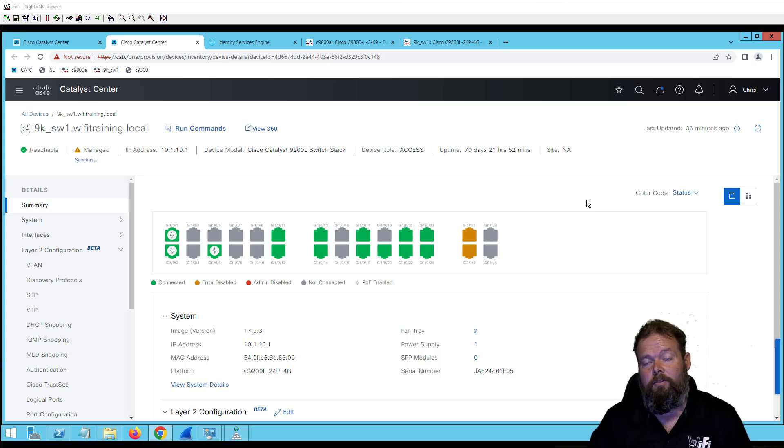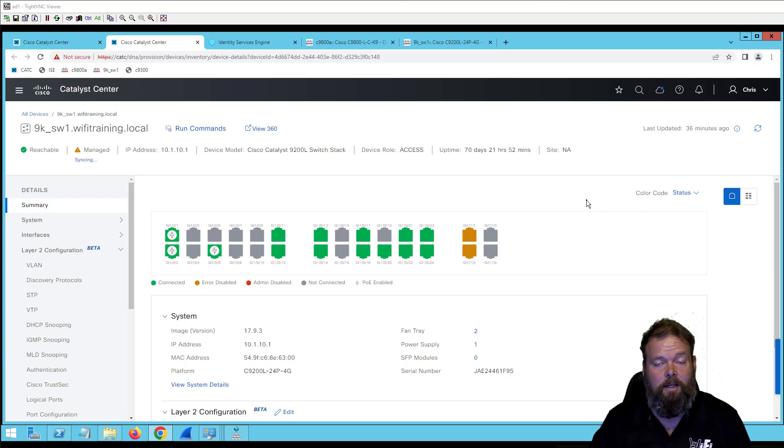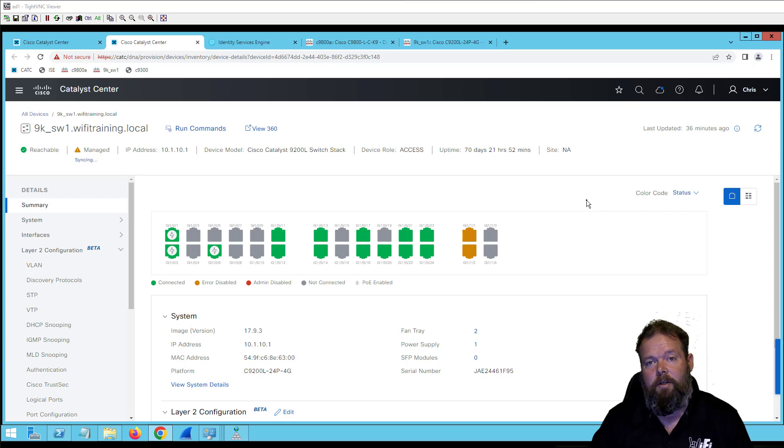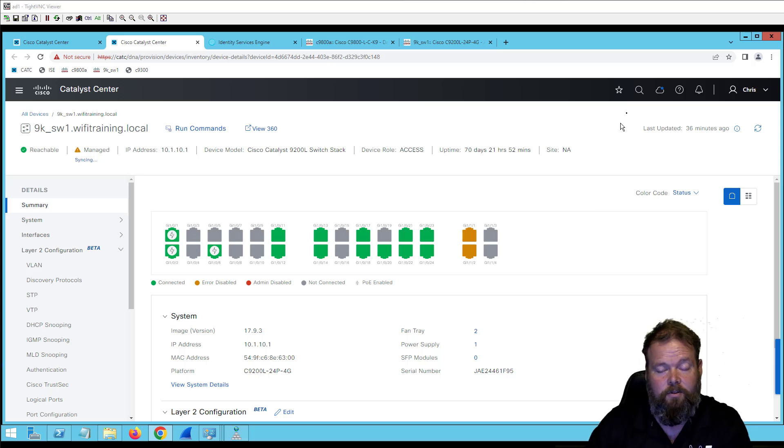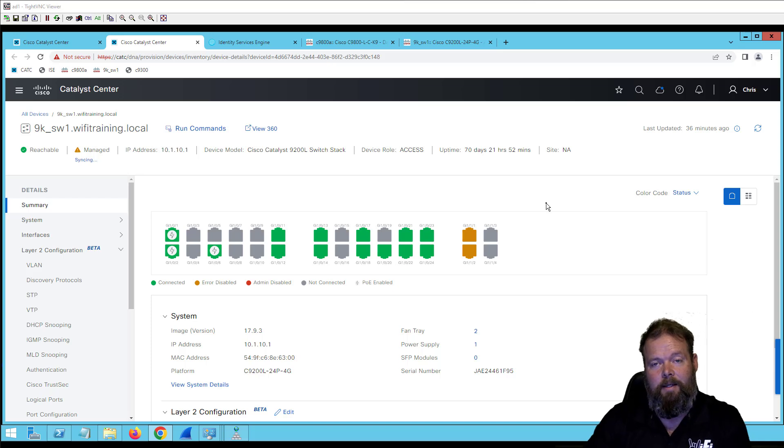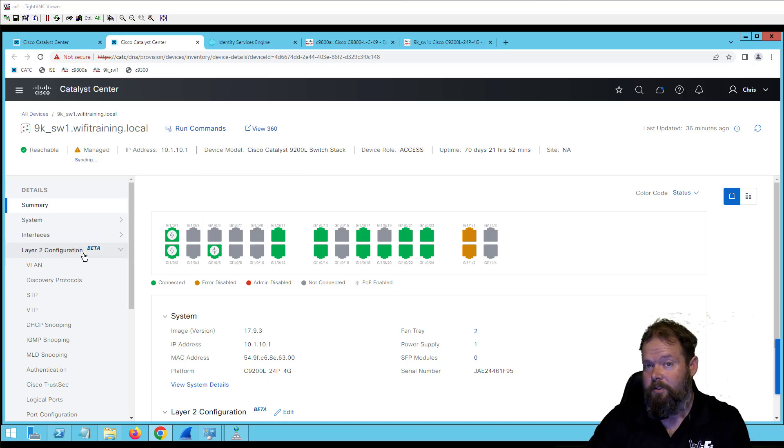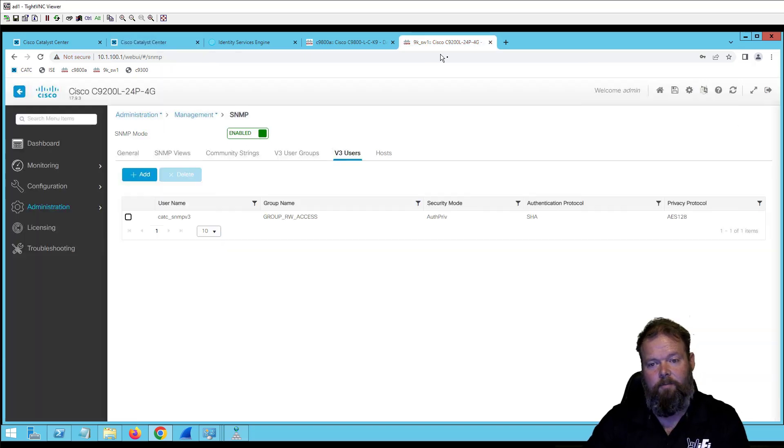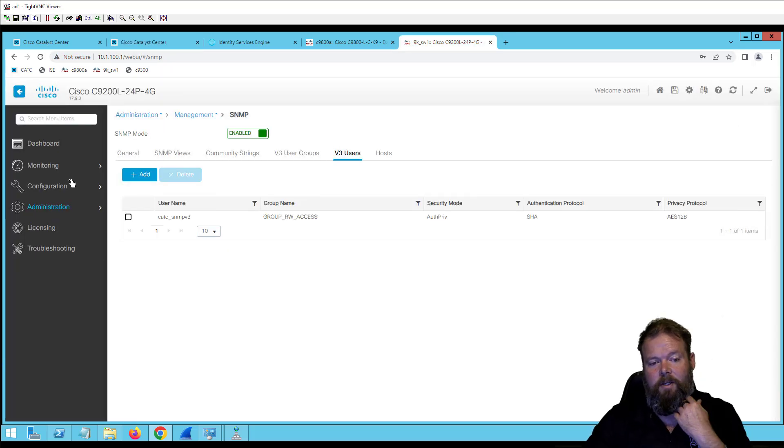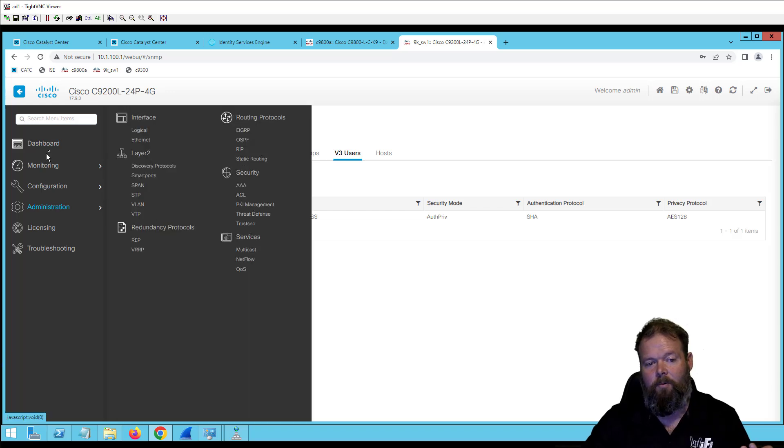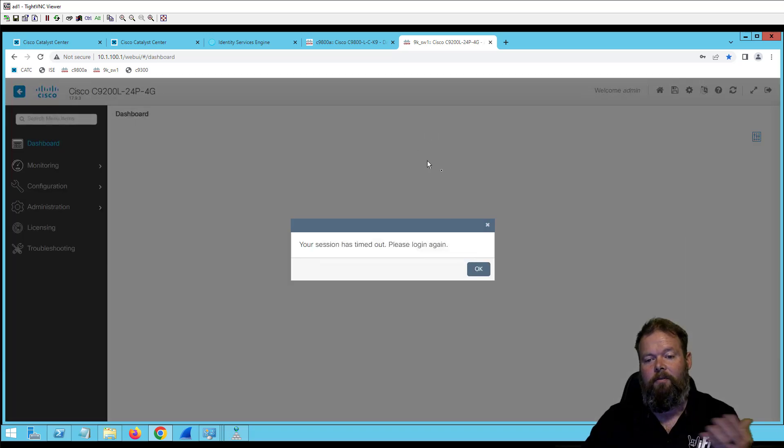More and more clients are using Catalyst Center for config management, so we typically use Catalyst Center for that. Historically we use templates, but I have noticed that they came out with this new layer two configuration options within Catalyst Center. A lot of people didn't realize, but on our 9k switches, we've got a pretty capable web interface.